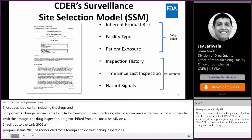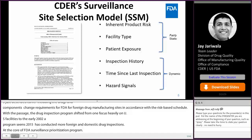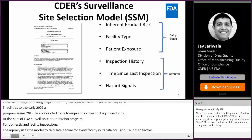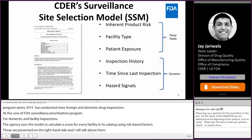The agency uses the model to calculate a score for every facility in its catalog using risk-based factors, which are represented on the right-hand side and I will talk about them one by one. Three factors I consider fairly static: inherent product risk, facility type, and patient exposure.